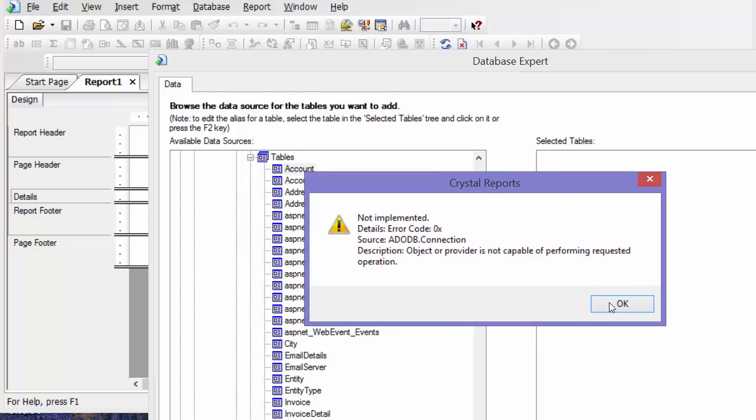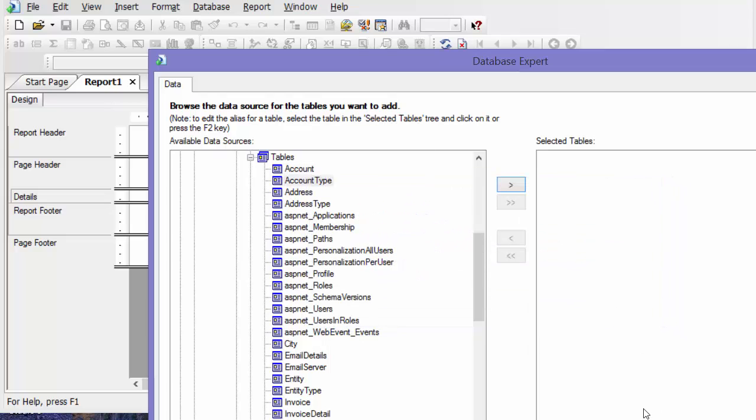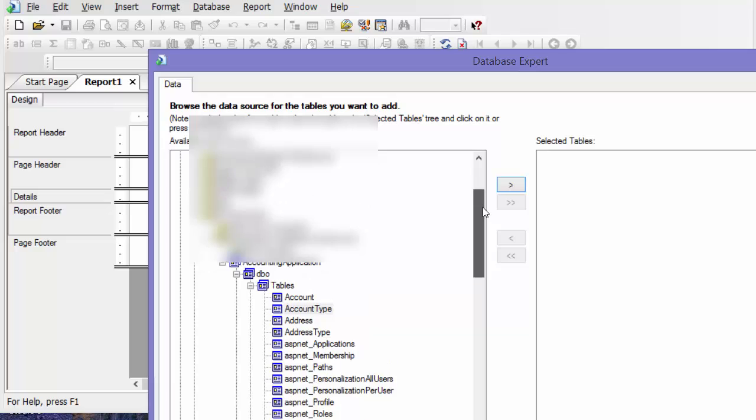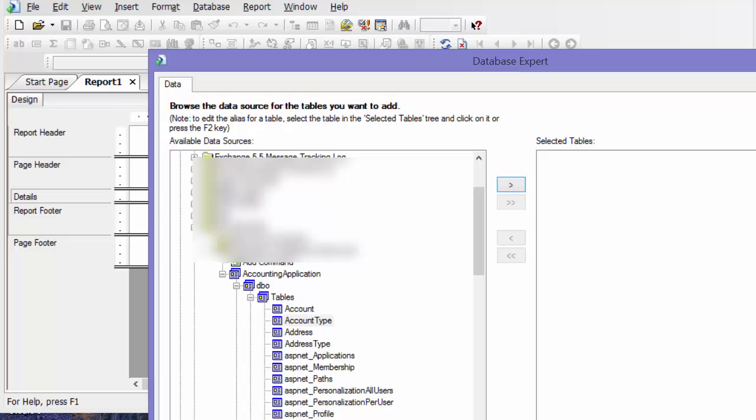Instead of doing it that way, it's giving this error because there's special characters in this server name, I believe.